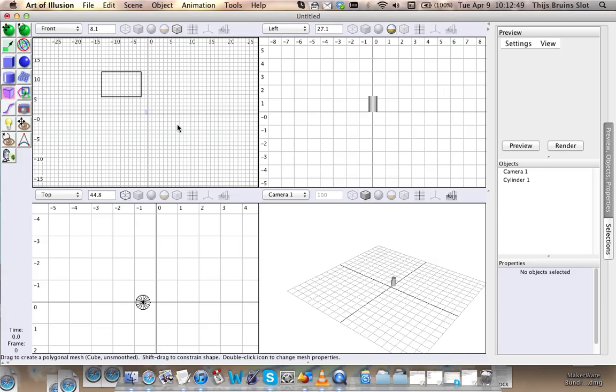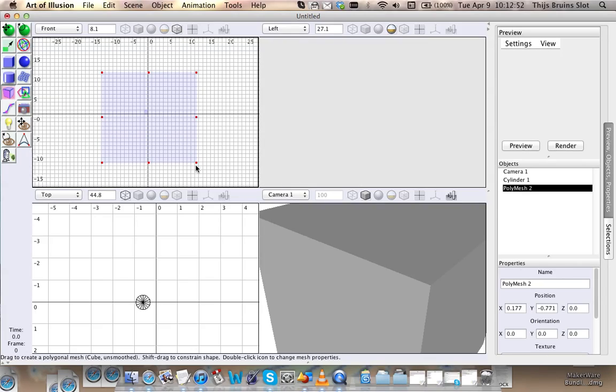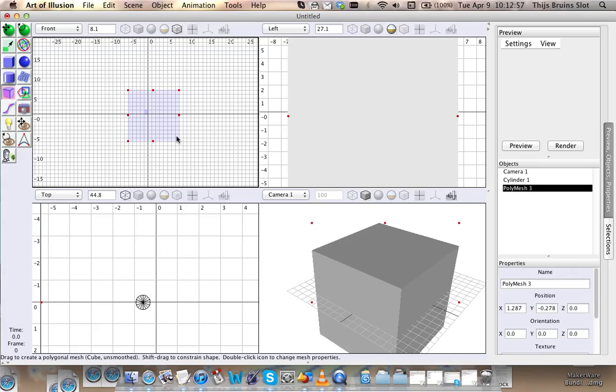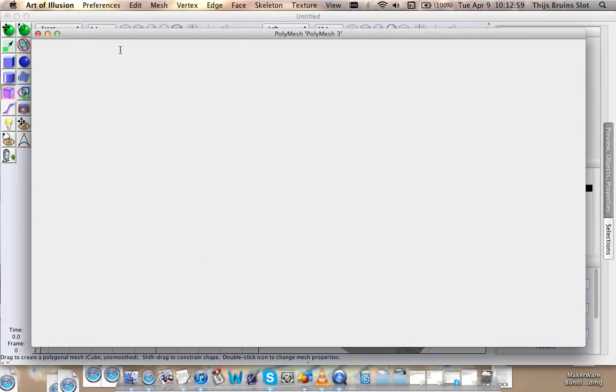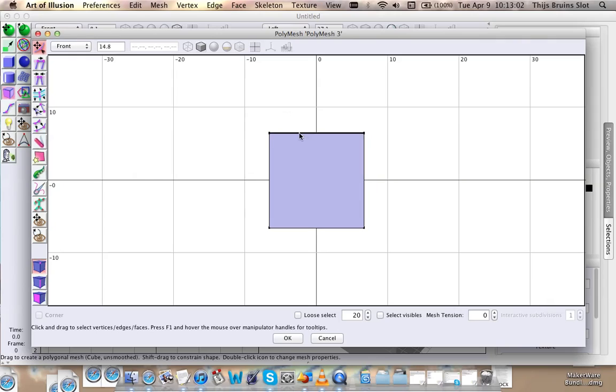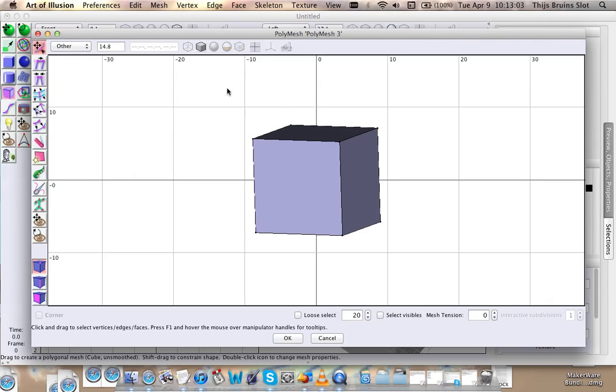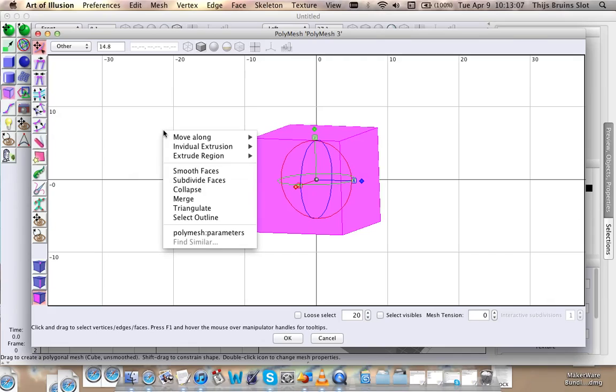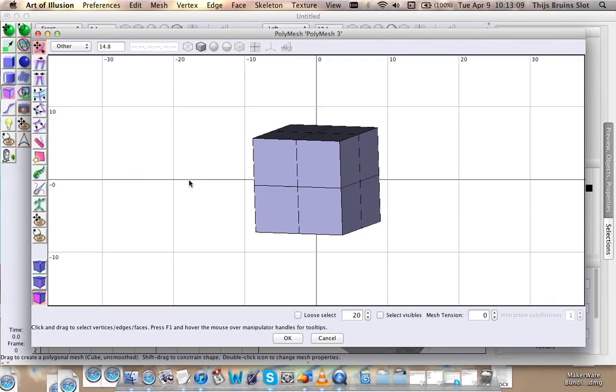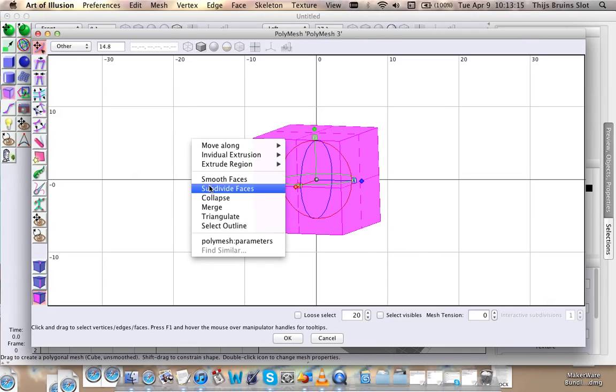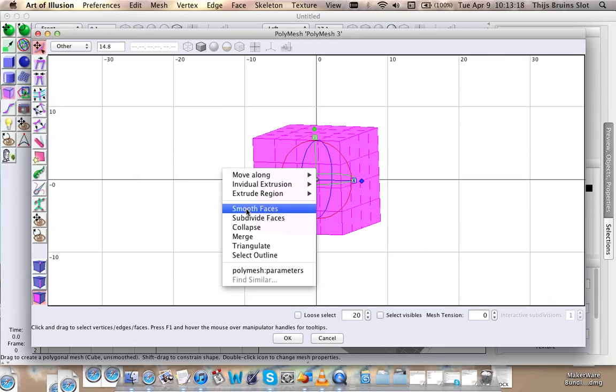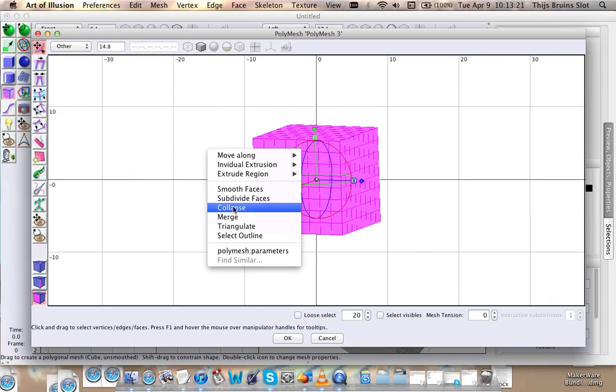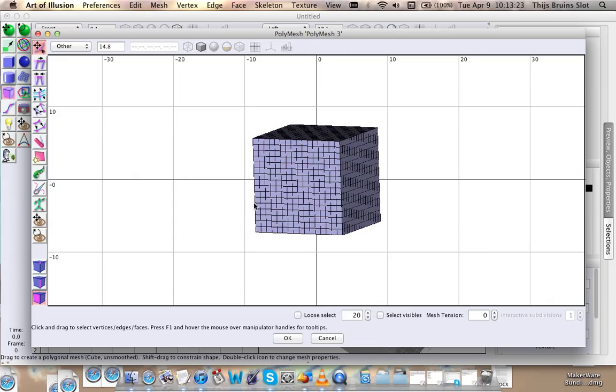When we create a cube here, it's a very big cube by the way, let's make it a little smaller, and we edit it. We're just going to go to face mode and subdivide. Now it has some extra points here. We want more points, so let's do one more. So there's more possible places where the cylinder can go.